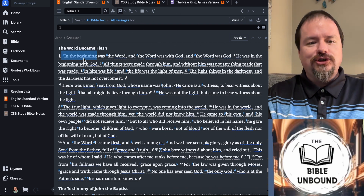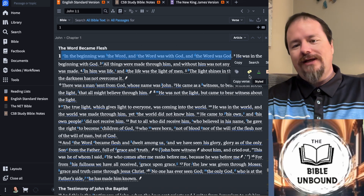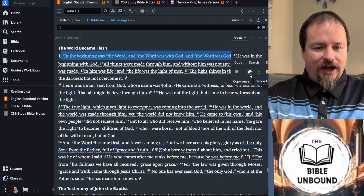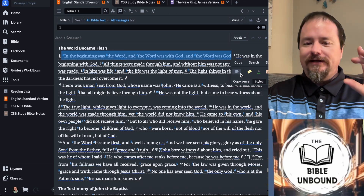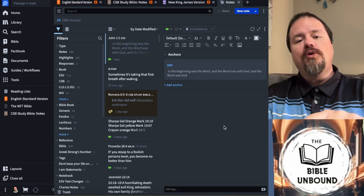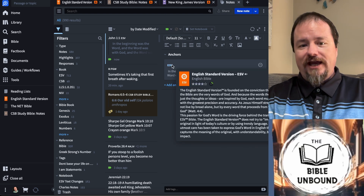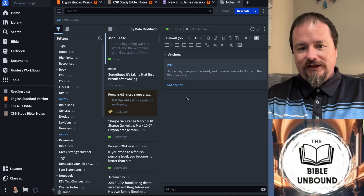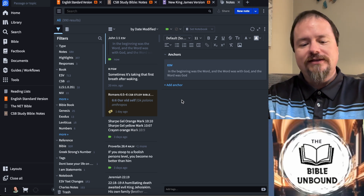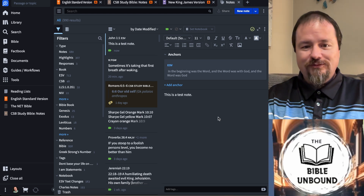We're going to highlight John 1:1. You've got ways to take highlights, which will just leave a highlight but not leave a note — so you'll see where a highlight is and can go back to it later. For right now, we're going to take a note. If you click that, it'll put a note in your default notebook with an anchor. The anchor text is John 1:1 from the ESV. I'll just put in here 'this is a test note' to show you a neat little feature. The note was saved.